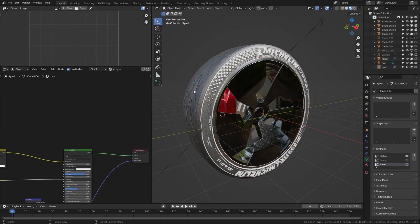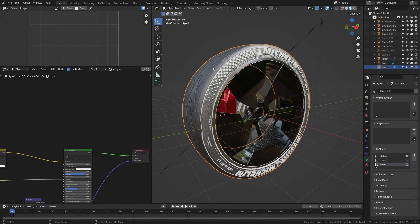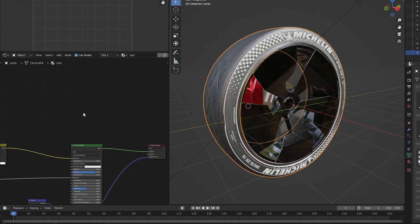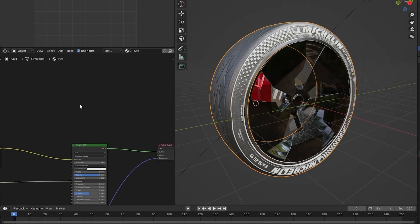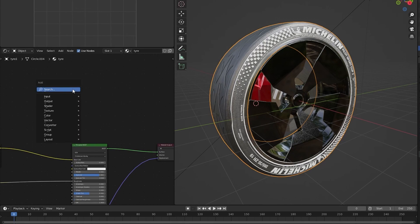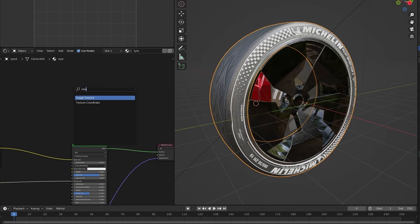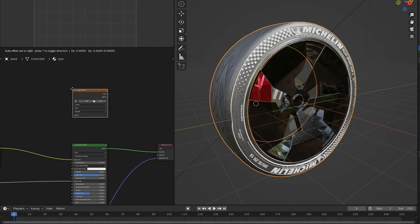Next we will add a new node called image texture into our material which we want to bake. I will select the object and here in the shader editor I will add an image texture node.